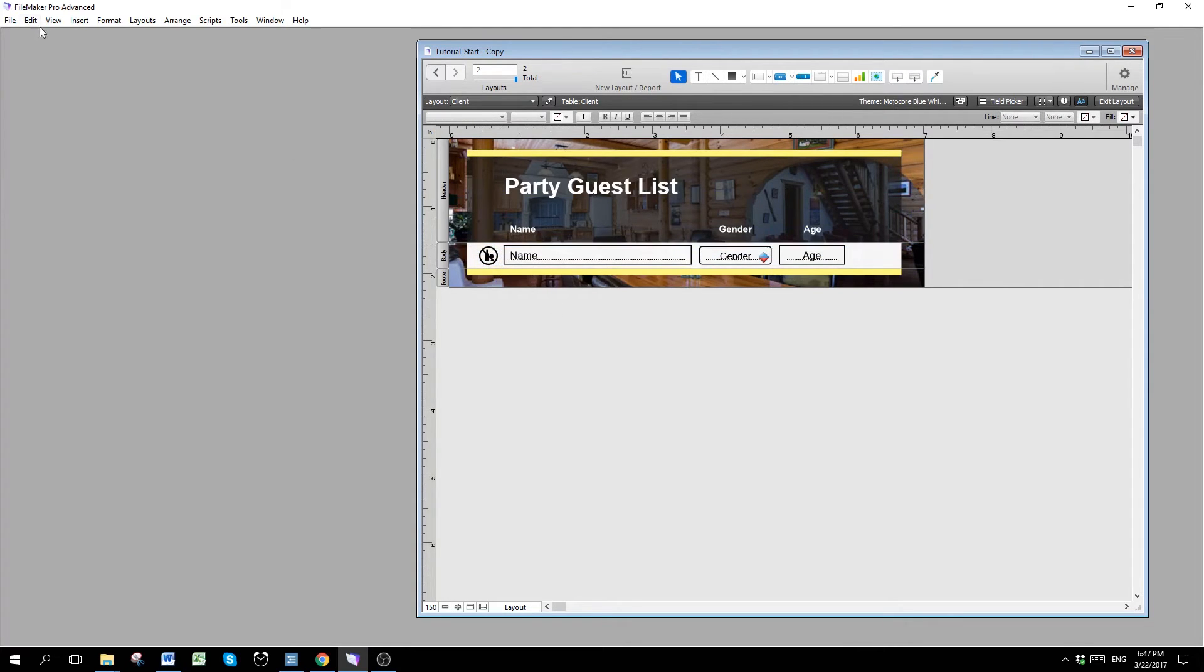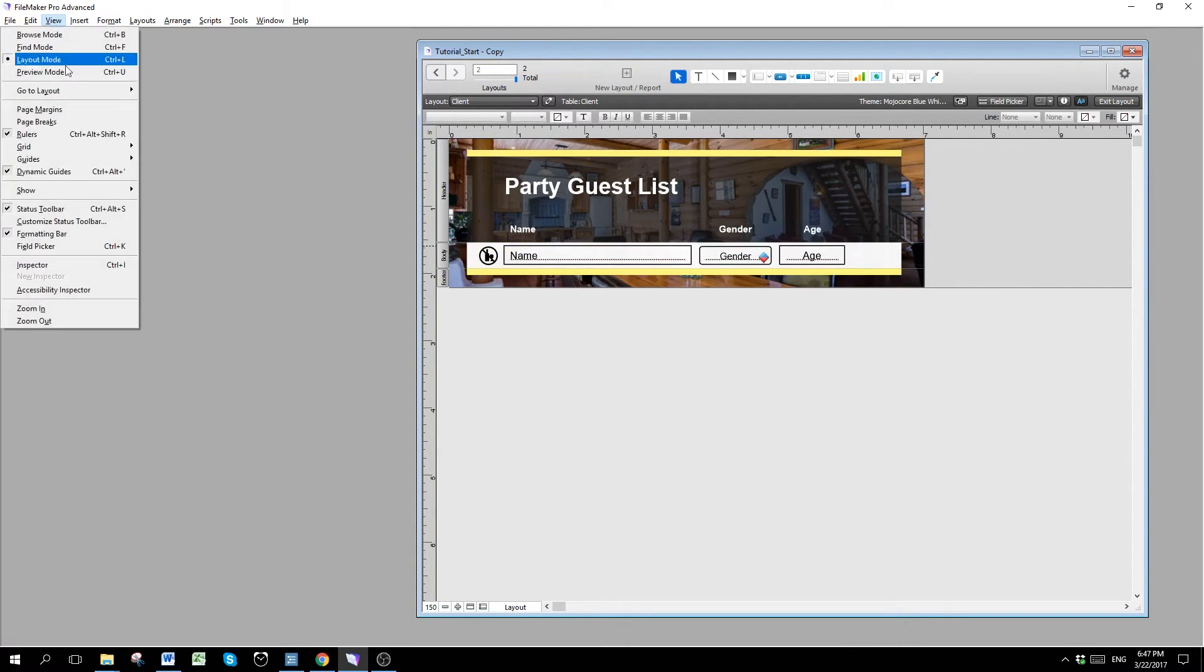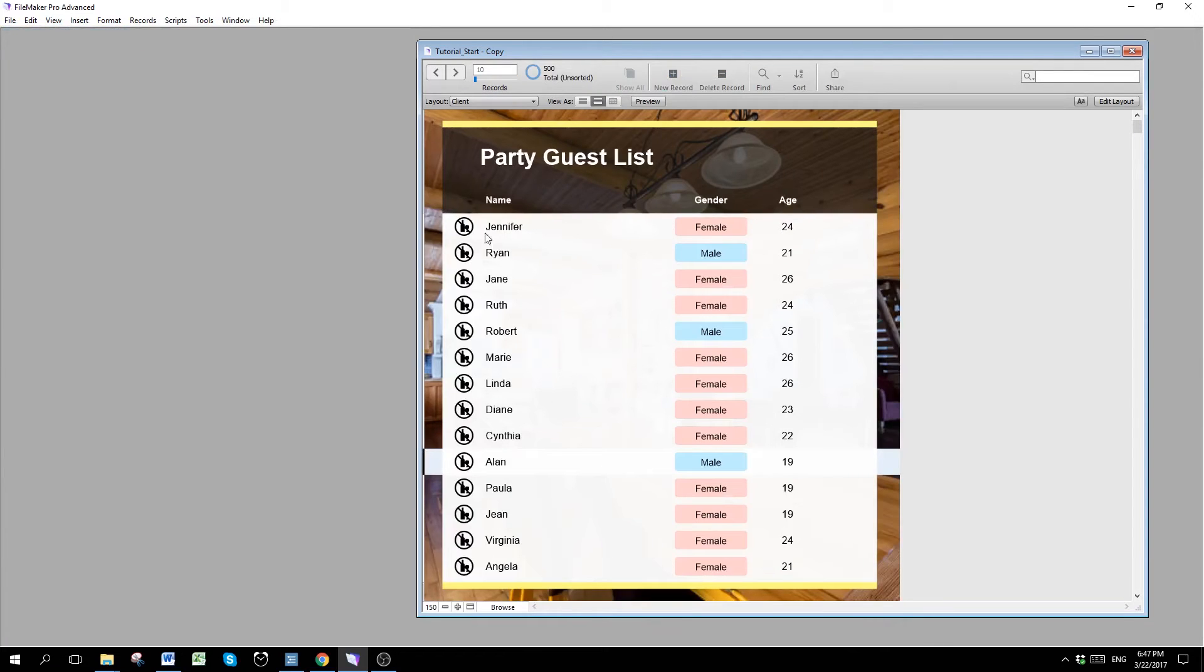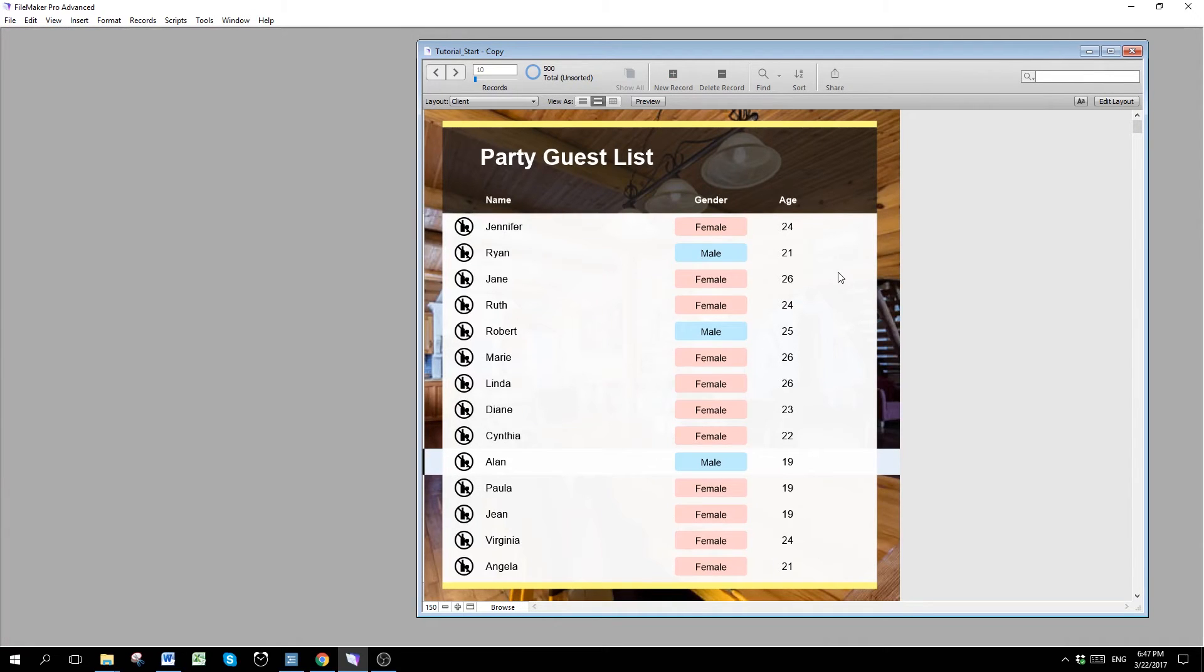So if we go to browse mode right now, everyone will have a no alcohol sign regardless of what their age is. So what we want to do is to limit this to people who are under 21.